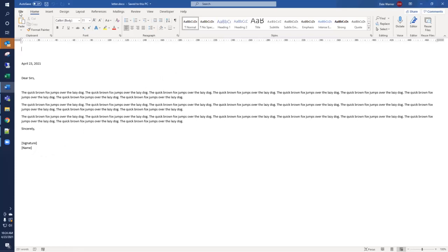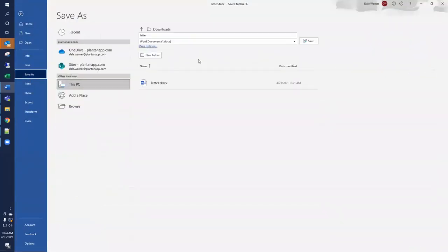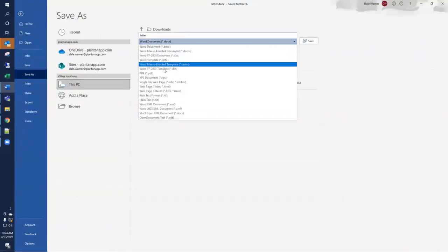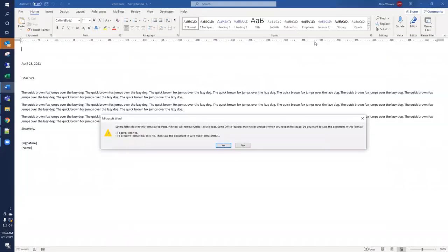Because the tool we're using today is HTML to Word, we're going to save this as HTML and use that as the source template. So, File, Save As, and we'll choose Webpage Filtered, and Save.